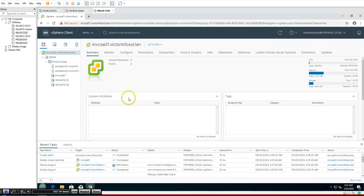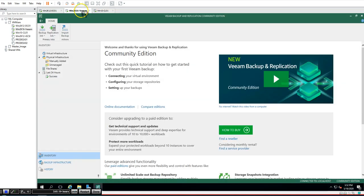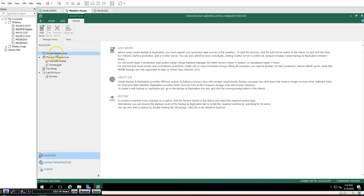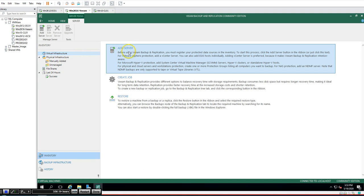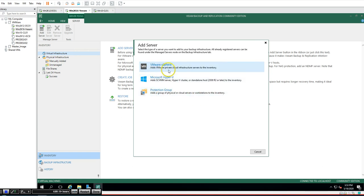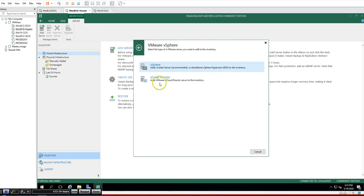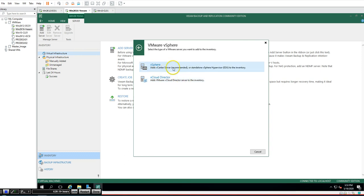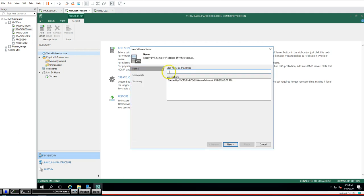To add the server in Veeam, go to Inventory, click on Virtual Infrastructure, then Add Server. You can see options for VMware vSphere, Hyper-V, and Protection Groups for cloud, servers, or physical servers. Click to add VMware private cloud infrastructure. You'll see options for vCloud and vSphere — which lets you add a vCenter Server (recommended) or a standard vSphere hypervisor ESXi host to inventory.